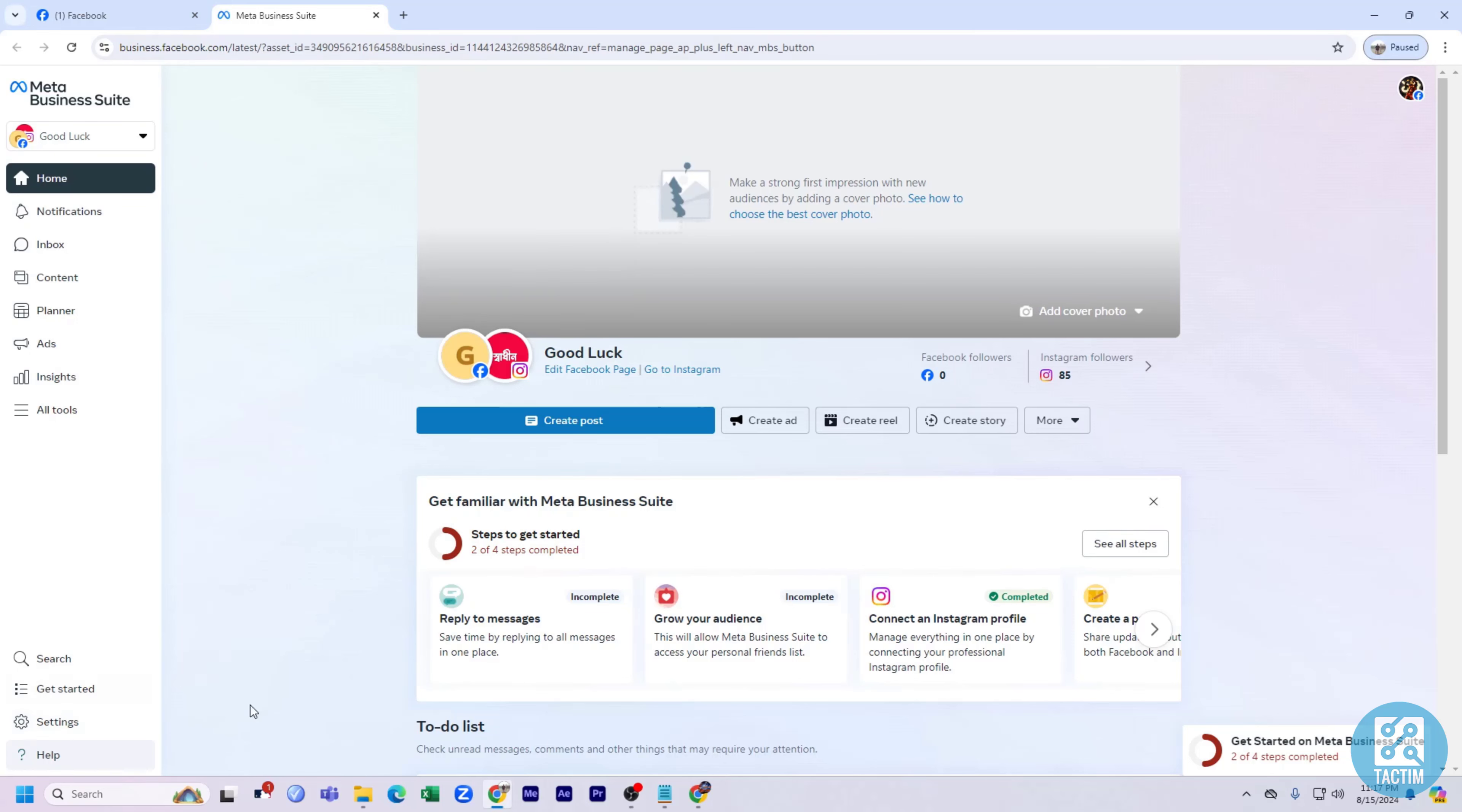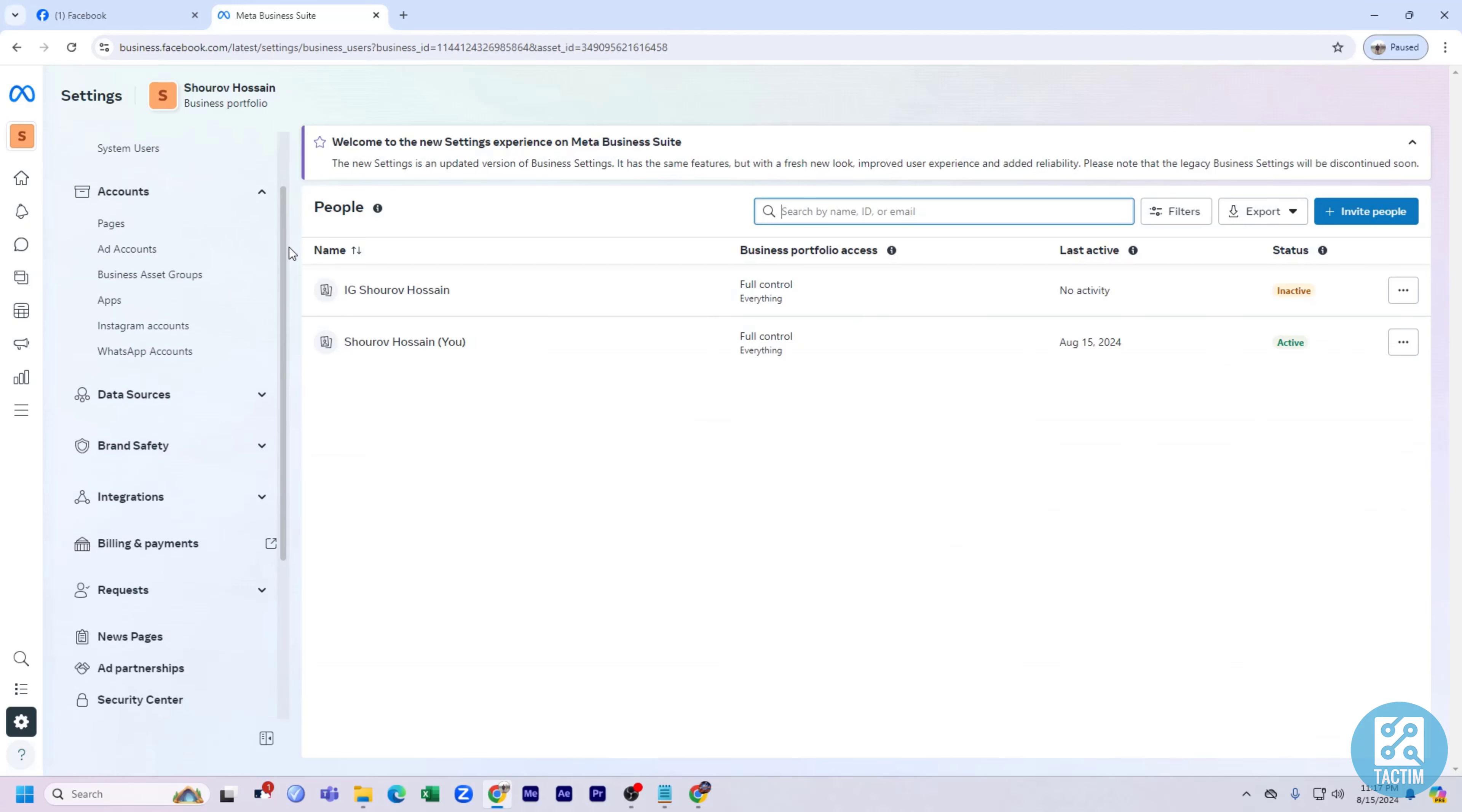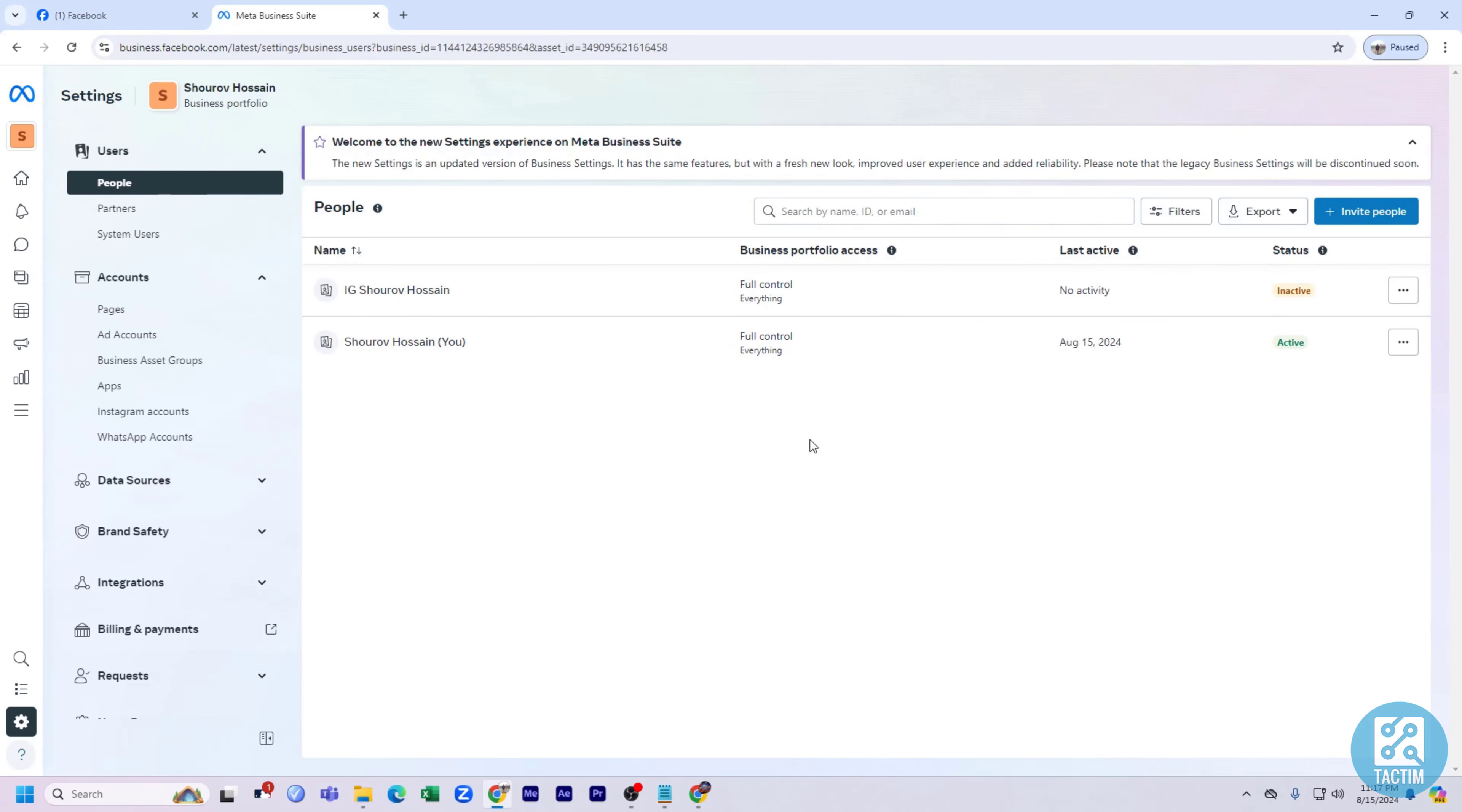To remove them, click on Settings. After clicking Settings, you need to select People. After that, you can see all of your admins with full control listed here.